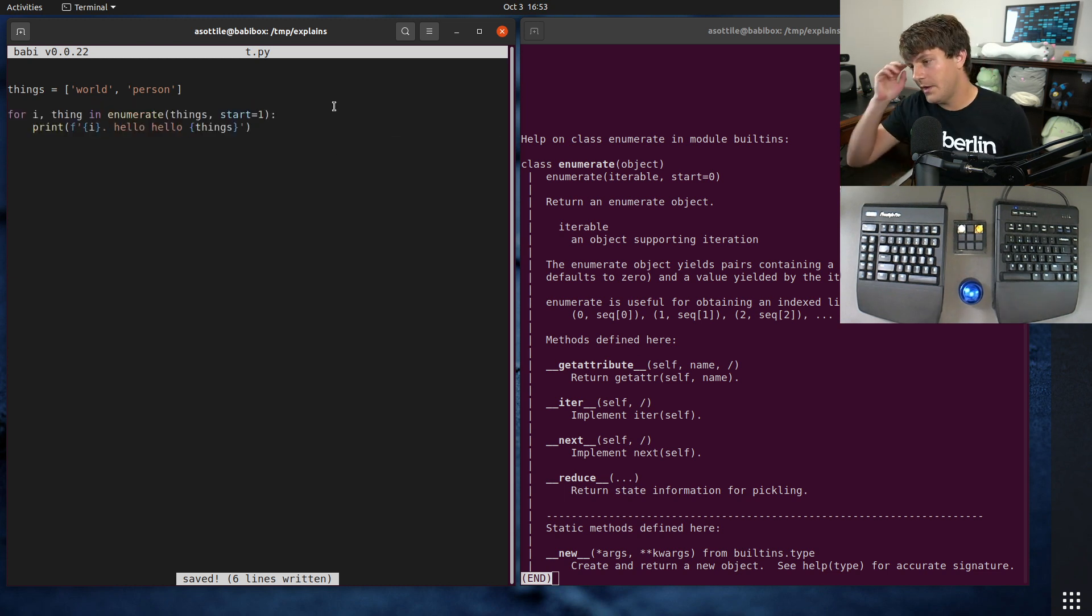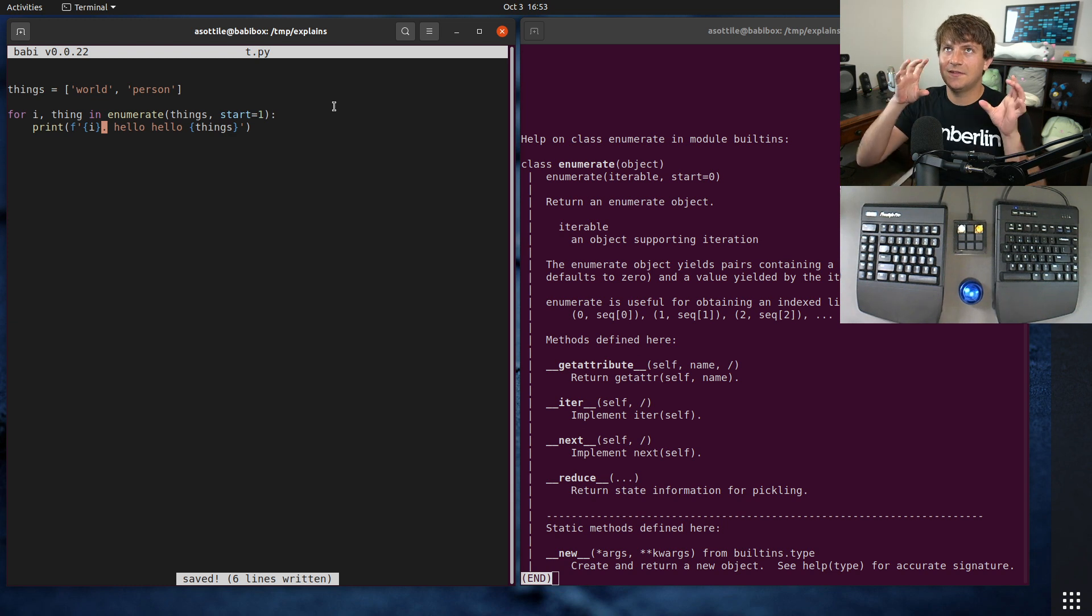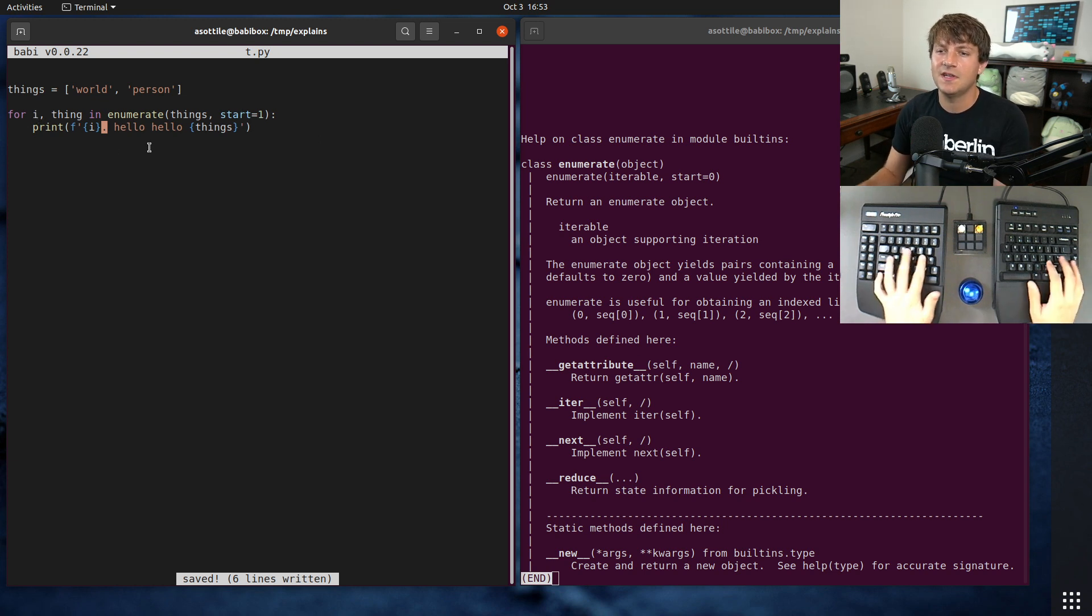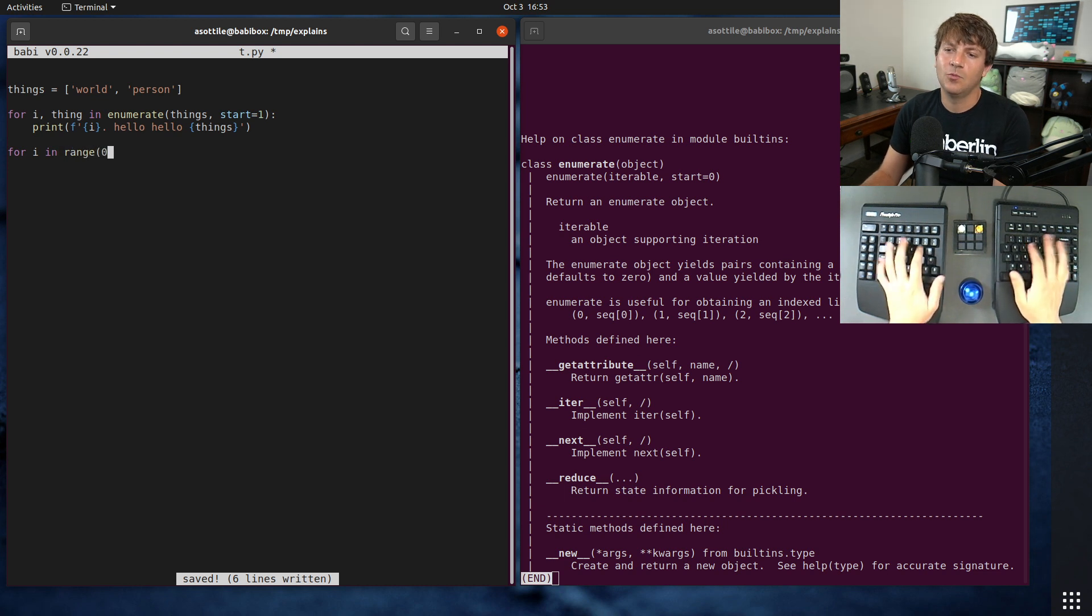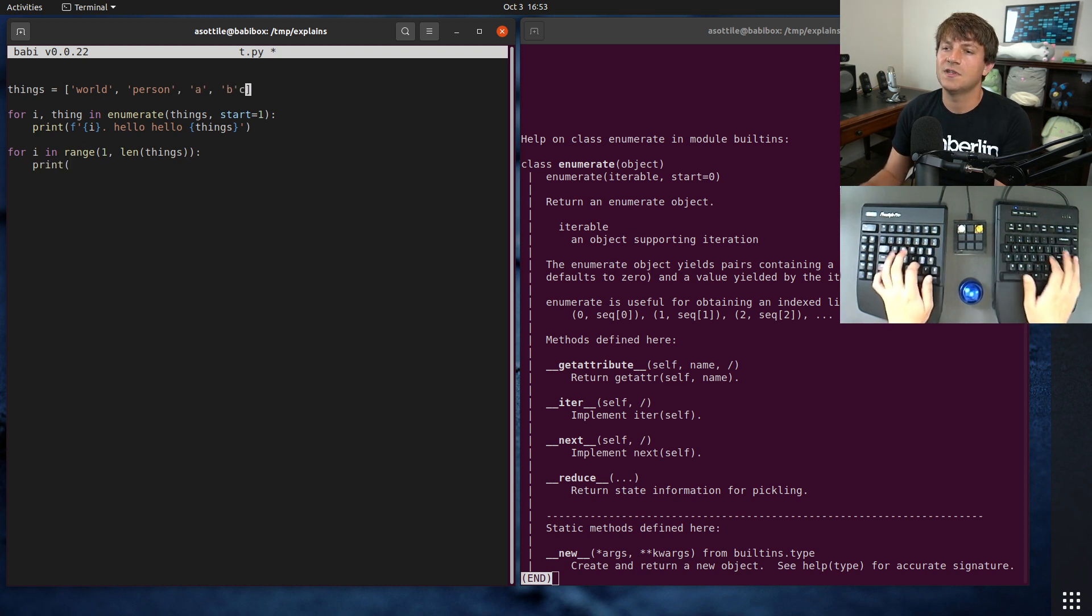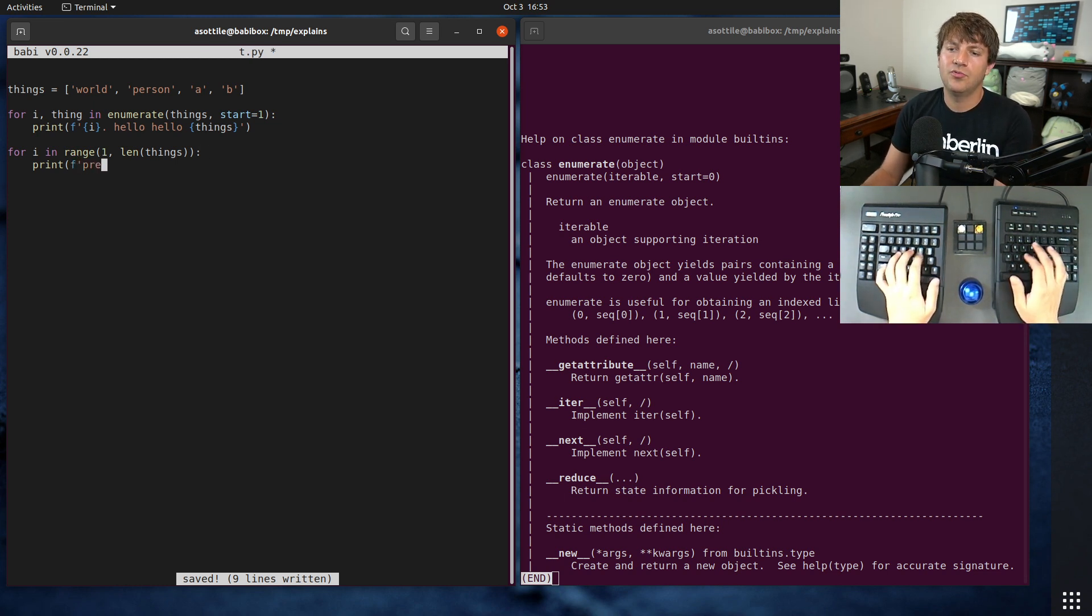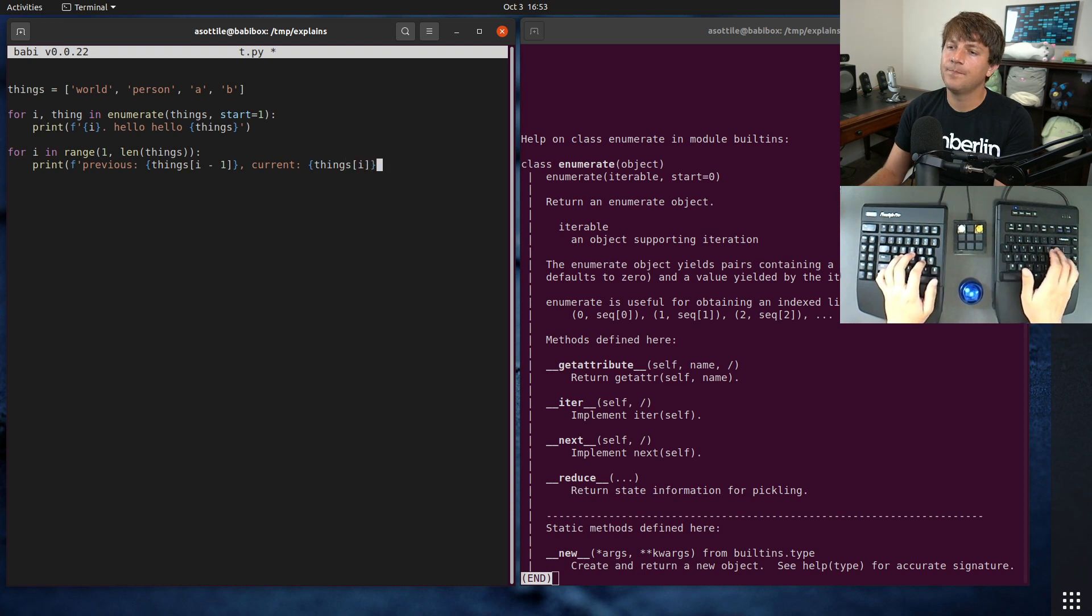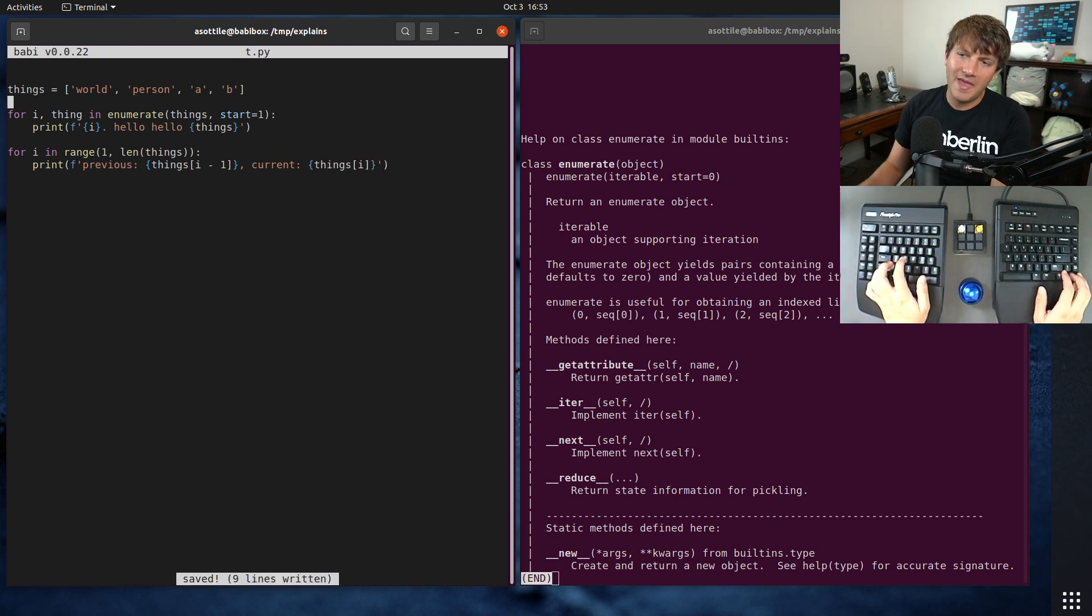Now, one pattern that I've seen where you want to iterate and look at the thing directly before you or directly afterwards - I've seen that as a case where you iterate with just the index, something like for i in range one to len of things. And then you'll do like previous is things i minus one, current is things i.